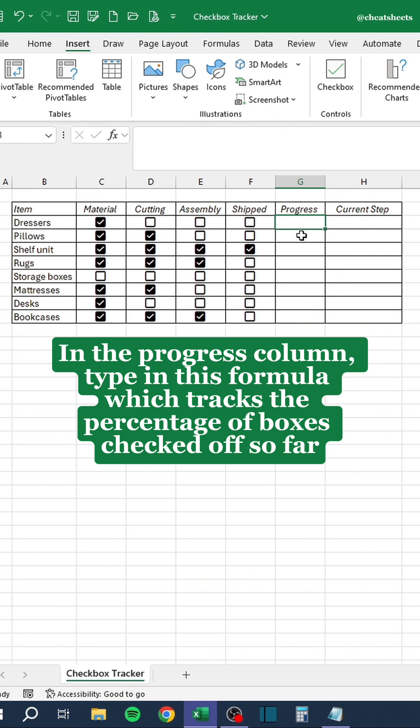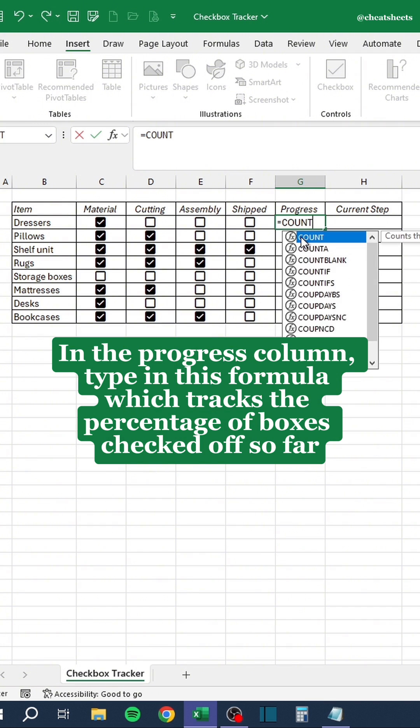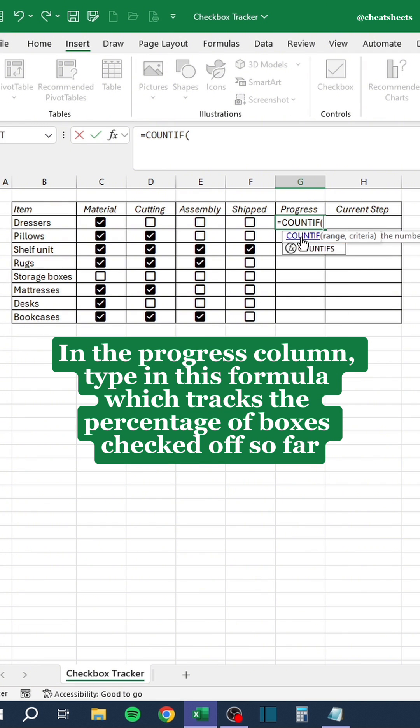In the progress column, type in this formula which tracks the percentage of boxes checked off so far.